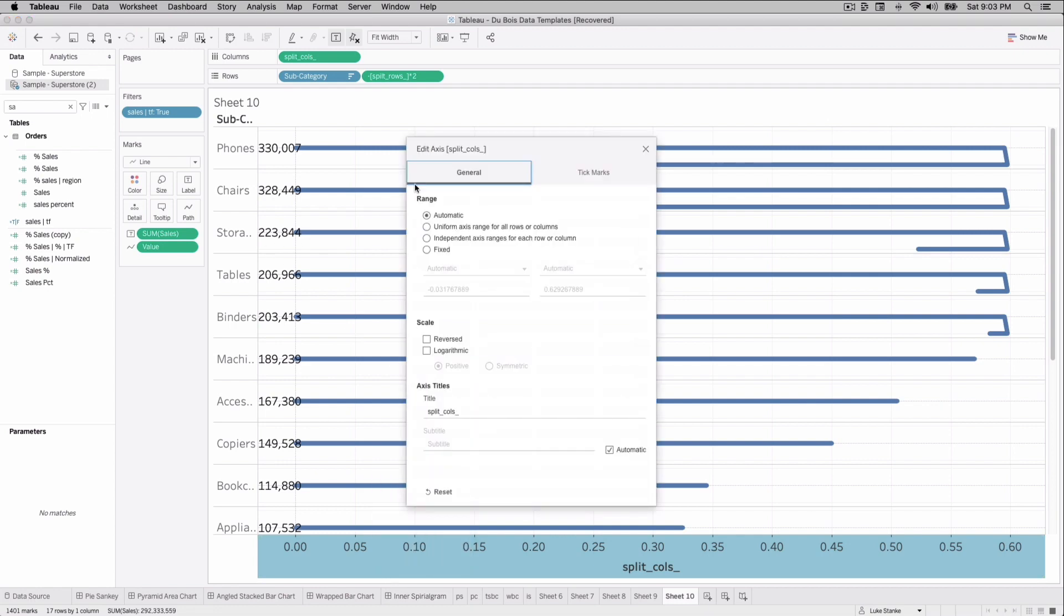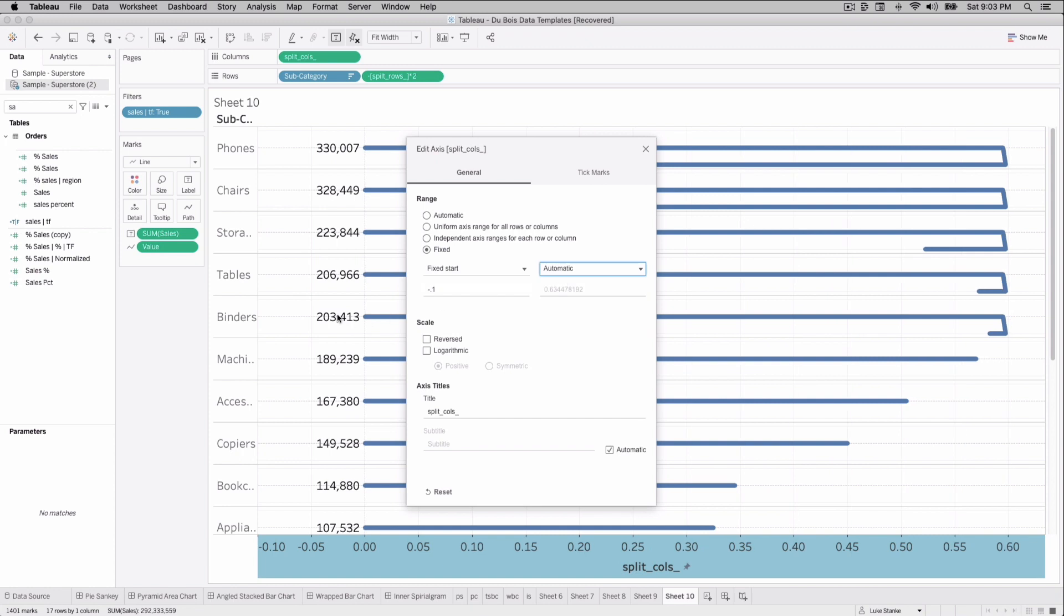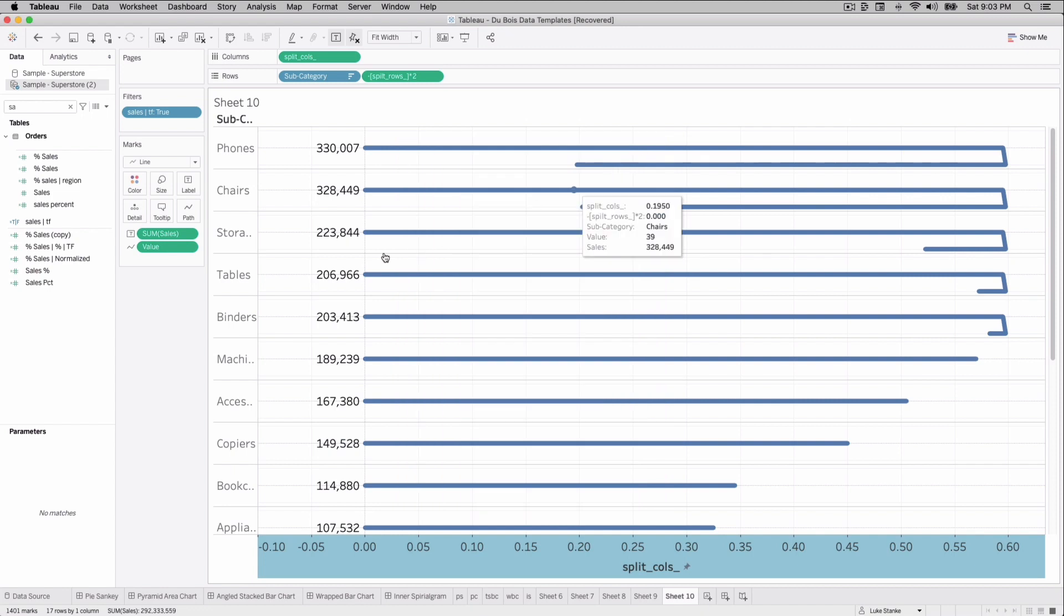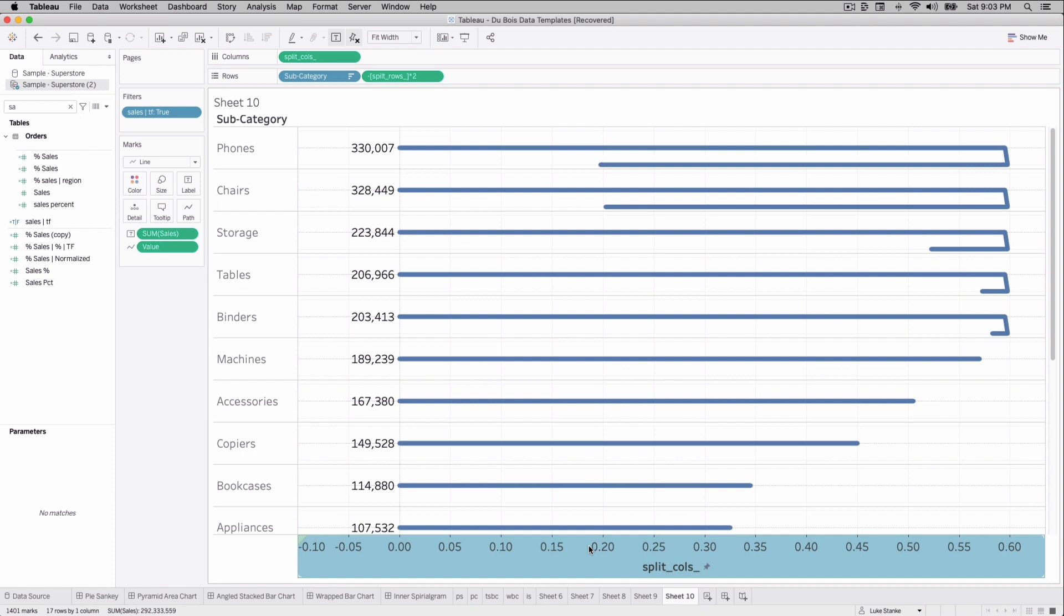And we can also right click on this axis and split calls. And we're almost there. Just fix this negative 0.1 and we'll leave the other end automatic. And the 0.1, by the way, is going to give us lots of space. Don't panic. When we put it onto your dashboard, it's not going to have all that extra space when it comes down to it.